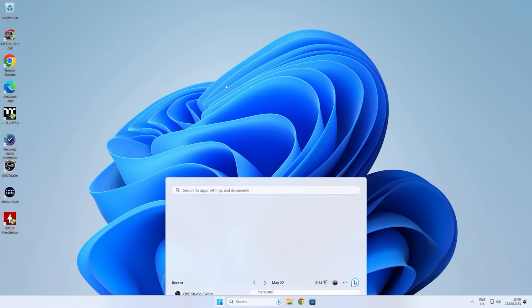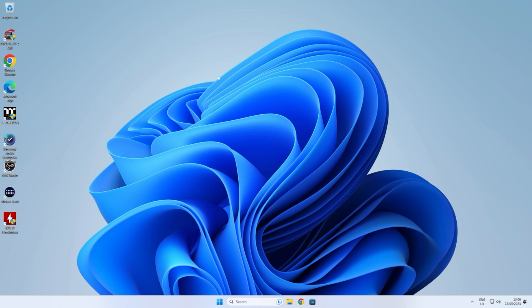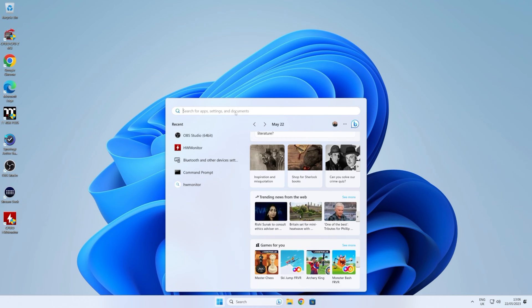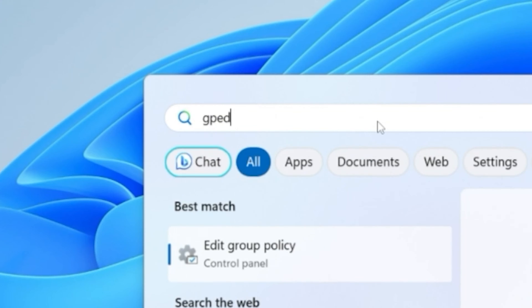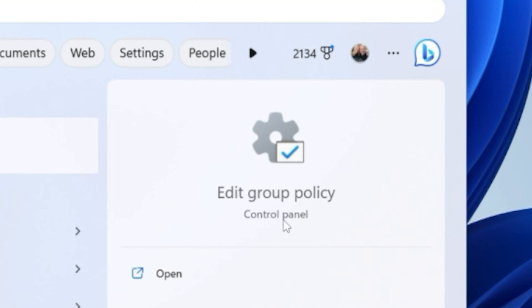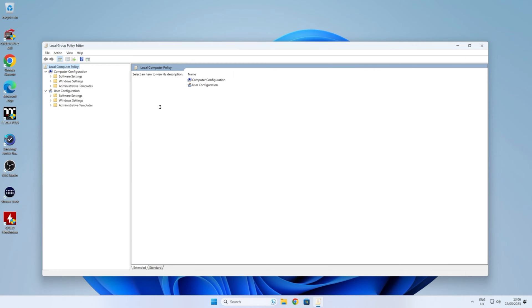So in order to rectify this, we want to go into the Group Policy Editor. Click on your Start, go into search and type in 'gpedit', and you can open the Group Policy Editor. I'm going to expand this a little bit to make it easier for you to see.